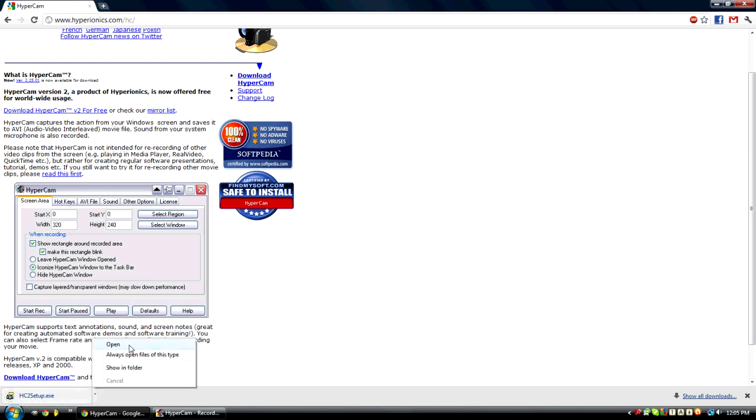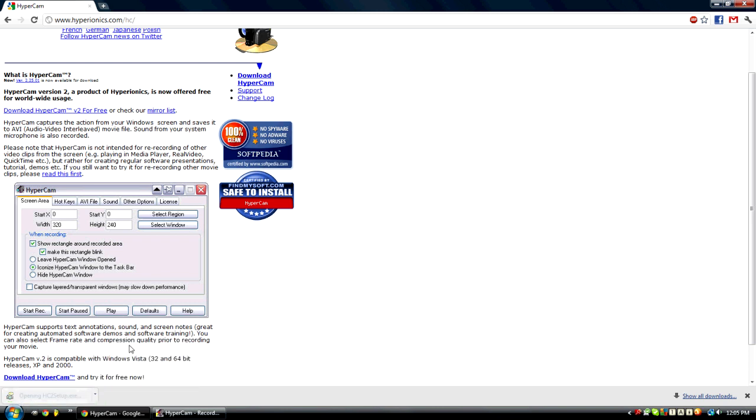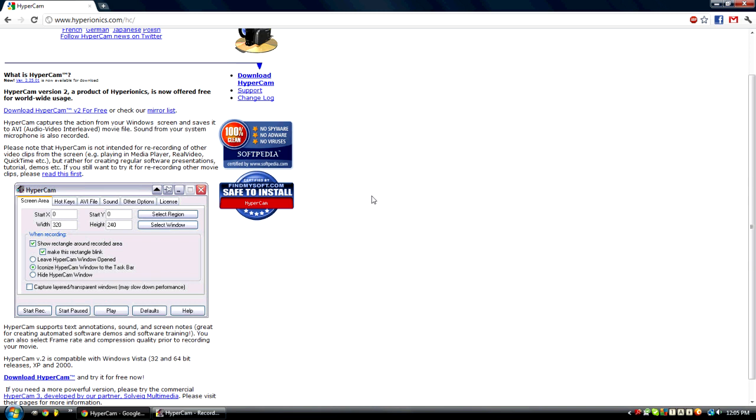So just open that and continue, go through the setup. It's free so you're not going to have to fill in any personal information or pay for it or anything. I already installed it obviously, that's what I'm recording on. So I'm not going to go through this but that's what you guys will do.